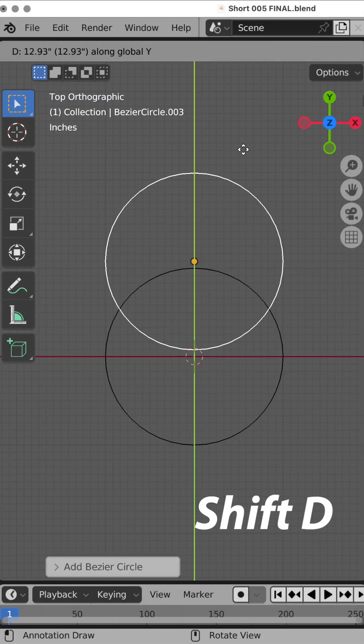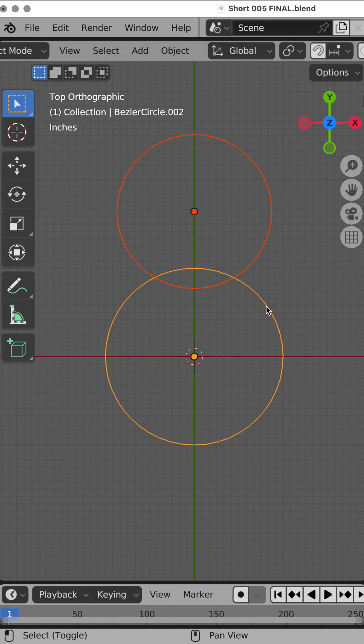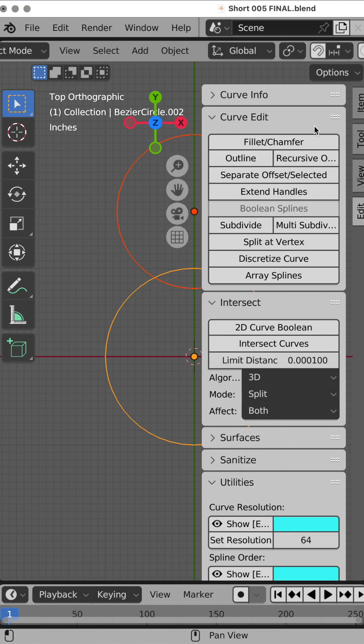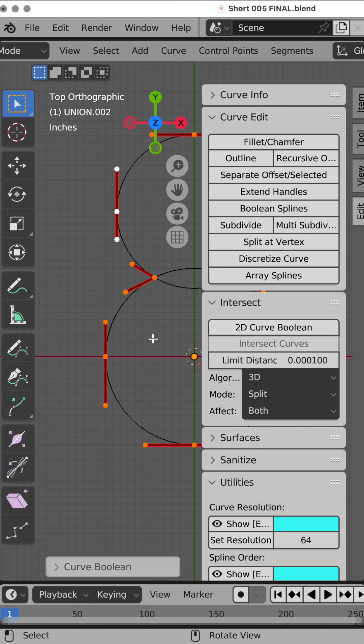Add a circle, Shift and D, Y to move up a duplicate, S key to scale it slightly, select both of them, press the N key and come down to Edit, do a 2D Boolean Curve.